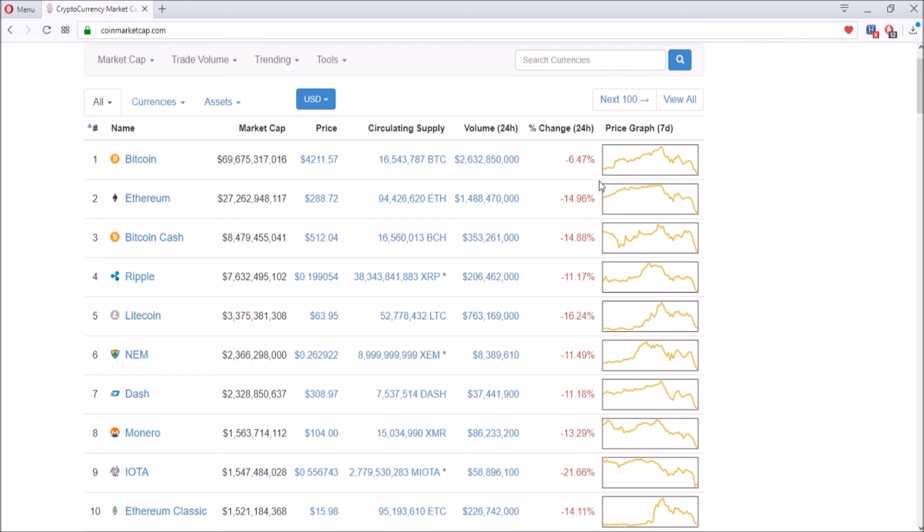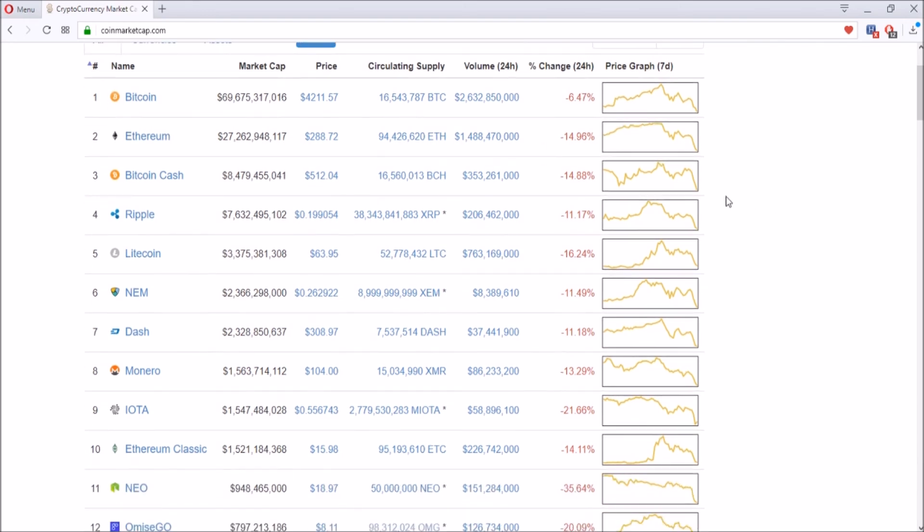If you want that better profit, I would say Ethereum is a pretty good buy. Bitcoin Cash went down quite a bit too, but I don't see the potential in Bitcoin Cash as much, so I wouldn't suggest buying it.